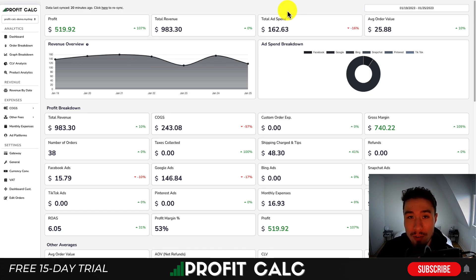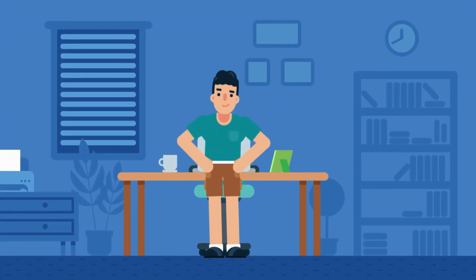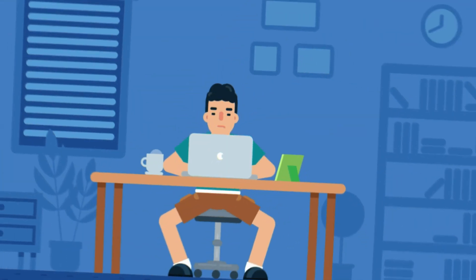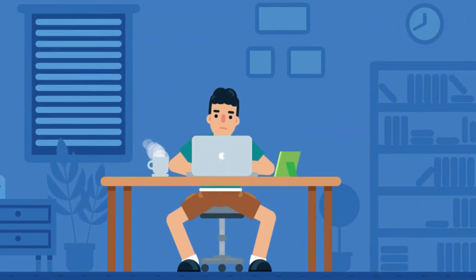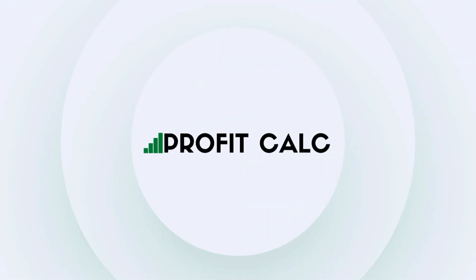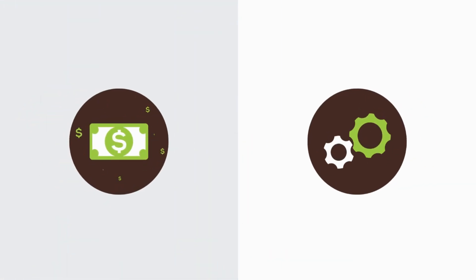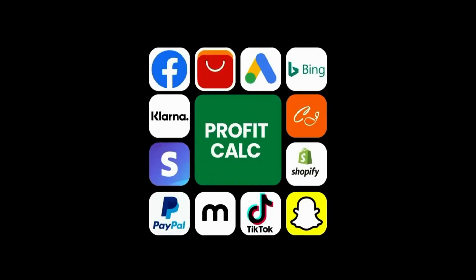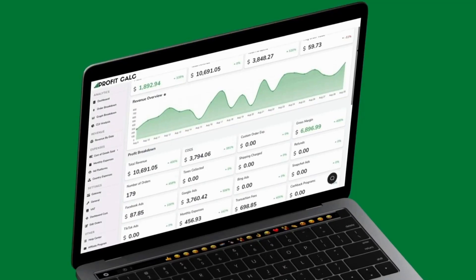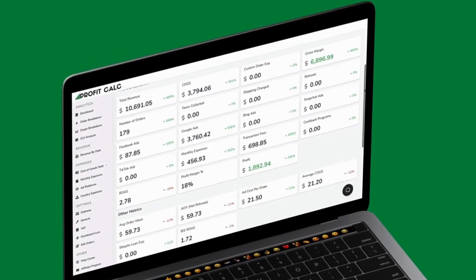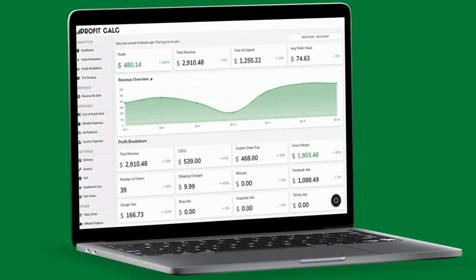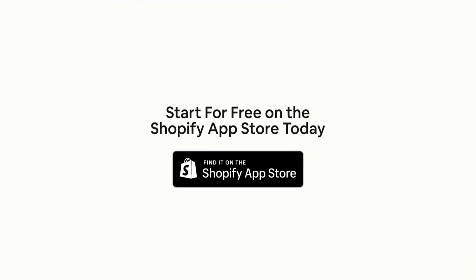I'm also going to show a quick promo video. Are you a Shopify business owner who spends hours doing your accounting? Have messy spreadsheets kept you from growing your business? Discover ProfitCalc, the affordable and easy to set up Shopify app that crunches your numbers in just one click. It automatically syncs with all your accounts and expenses to calculate your profit, displaying everything in an easy to read dashboard so you understand your business in real time. Start for free on the Shopify app store today.